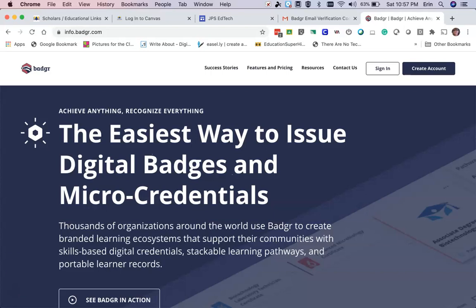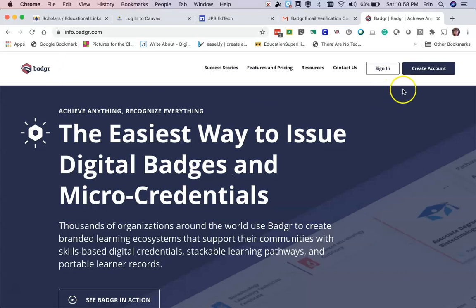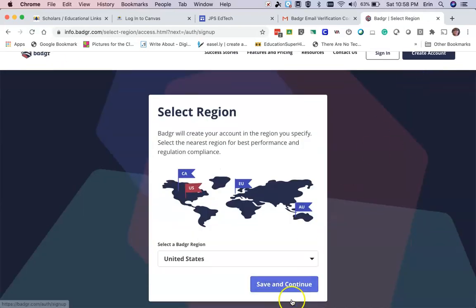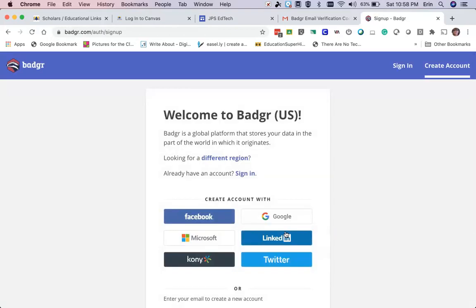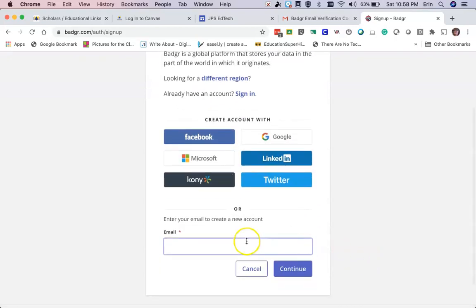The first thing I'm going to do is go to Badgr, which is info.badgr.com. There are links on the JPS go page if you don't remember the website. We're going to click 'Create an Account.' We're in the United States, so we're going to save and continue, and I'm going to put in the email address that I used to create my account and click continue.